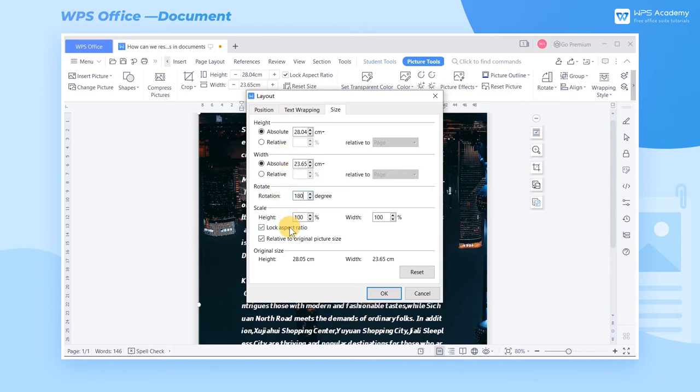If we only need to adjust the height of the picture or adjust the height without proportion, uncheck the Lock Aspect Ratio box and check the setting of height and width respectively.